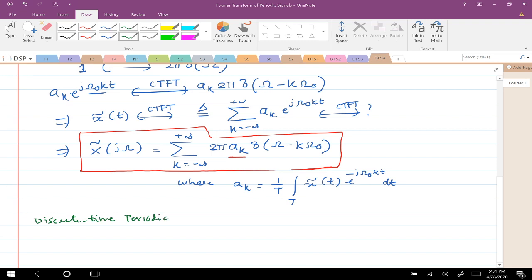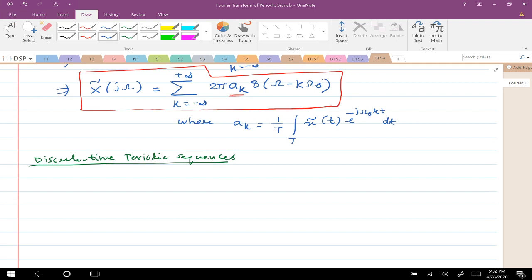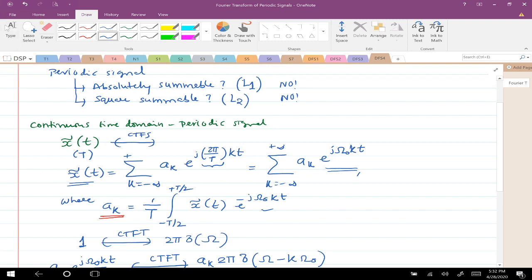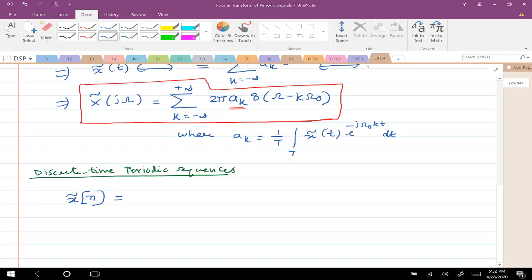Discrete time periodic sequences: we would like to compute the DTFT of discrete time periodic sequences. The same logic holds here. The moment you have a periodic signal, it is not absolutely summable and not square summable, so you would expect impulse functions. The DTFT X(e^jω) is continuous, so continuous delta functions are what you could expect. Being periodic, you will have only the fundamental frequency and its harmonics.